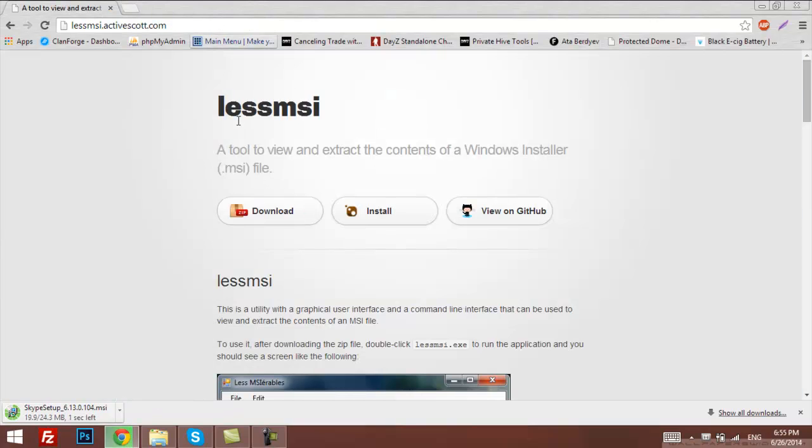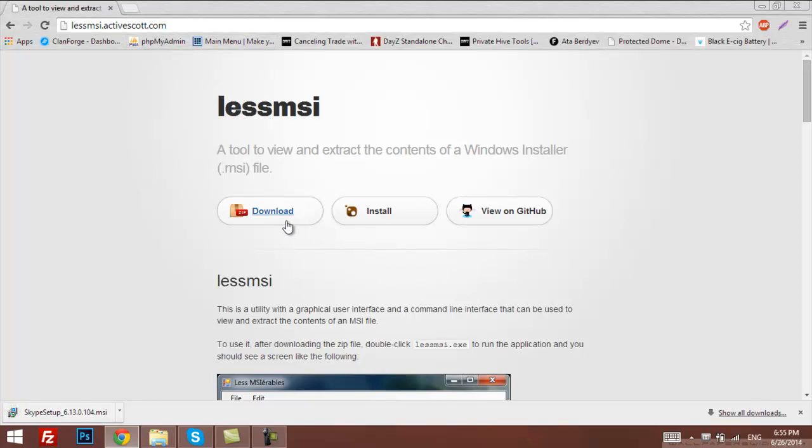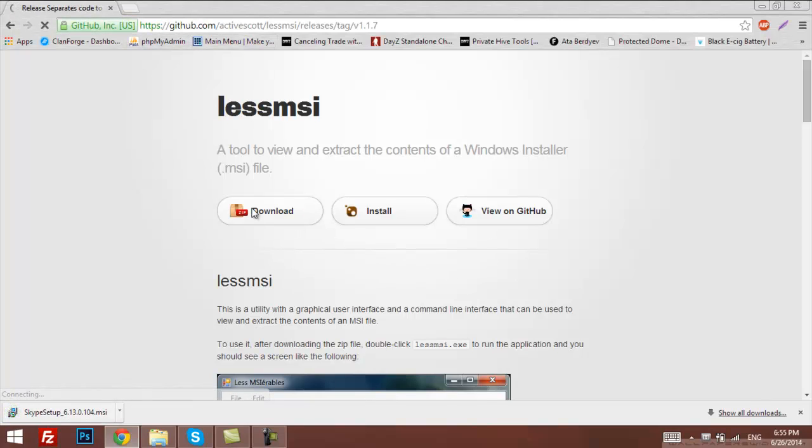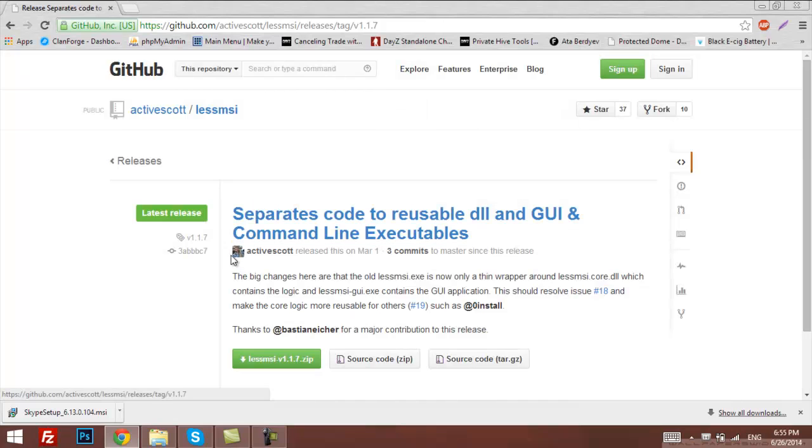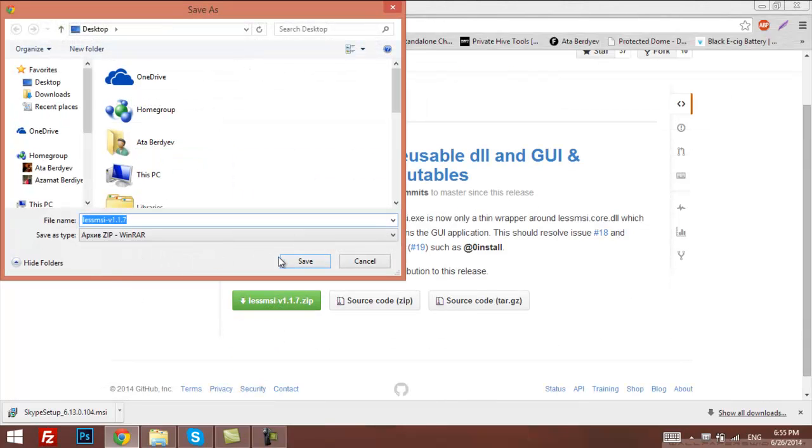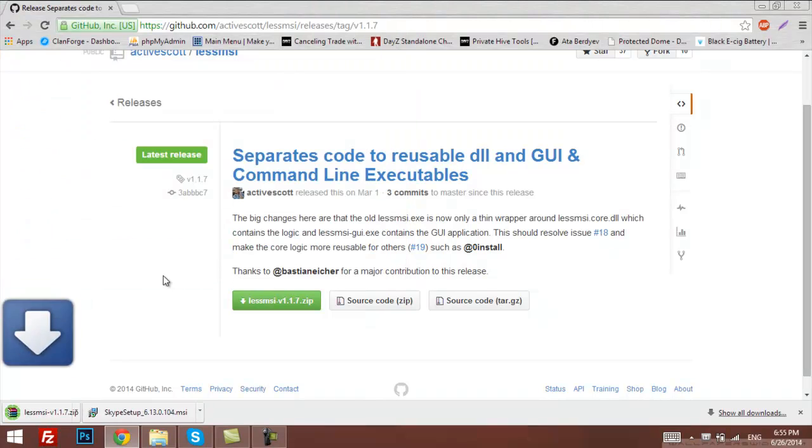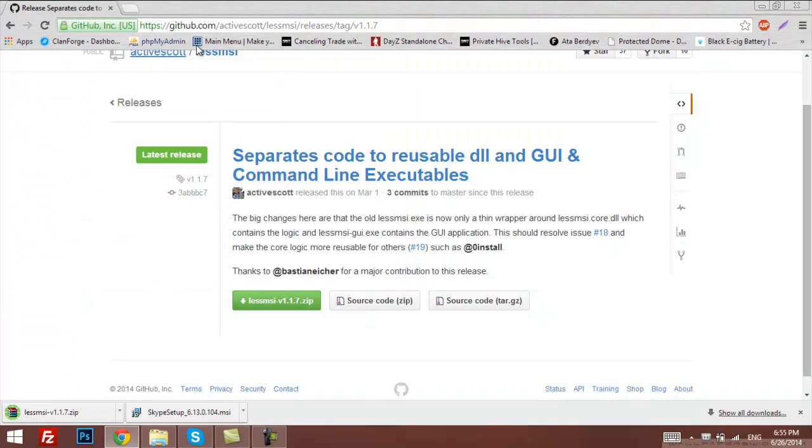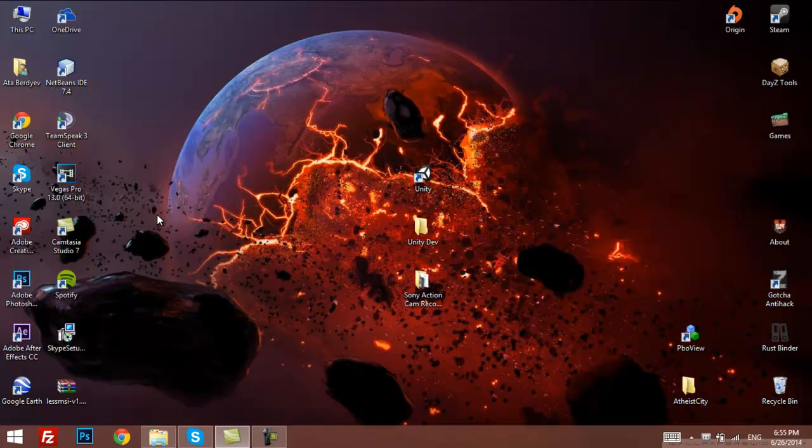After it's done downloading, we'll need another tool called LAS MSI, and we'll get it from this website. I'll put it in the description. So, click on Download, and let's download zip, and save it on the desktop as well. After we're done, we're just going to close it.